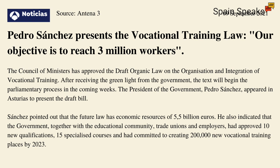Sánchez pointed out that the future law has economic resources of 5.5 billion euros. He also indicated that the government, together with the educational community, trade unions and employers, had approved 10 new qualifications, 15 specialised courses, and had committed to creating 200,000 new vocational training places by 2023.